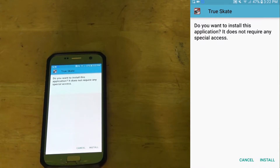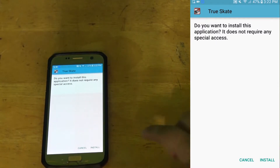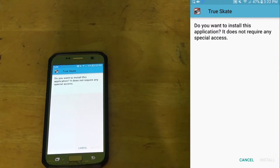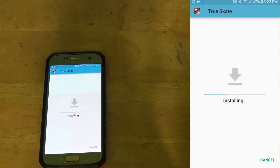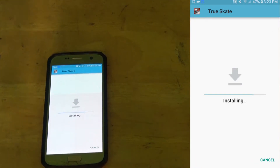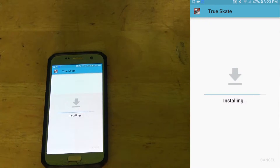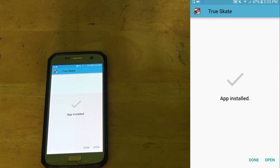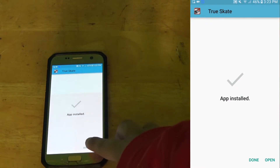Once you've downloaded the app, it's installing. App installed — so you want to click Open.